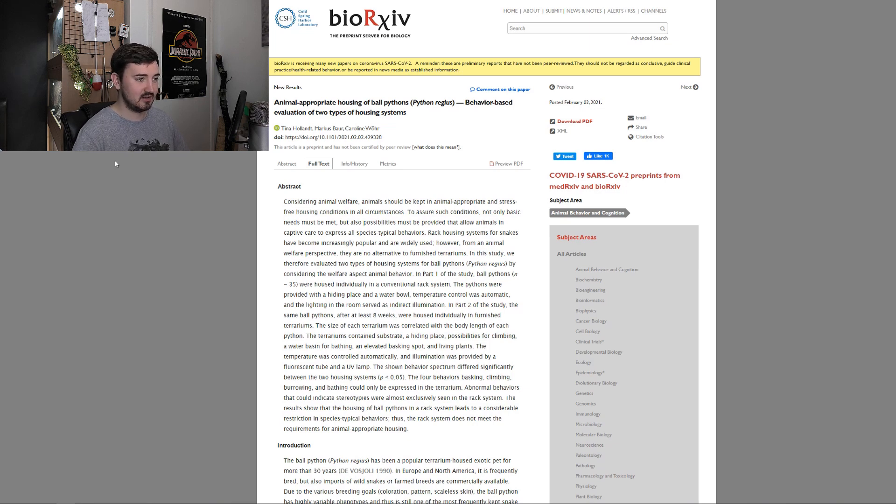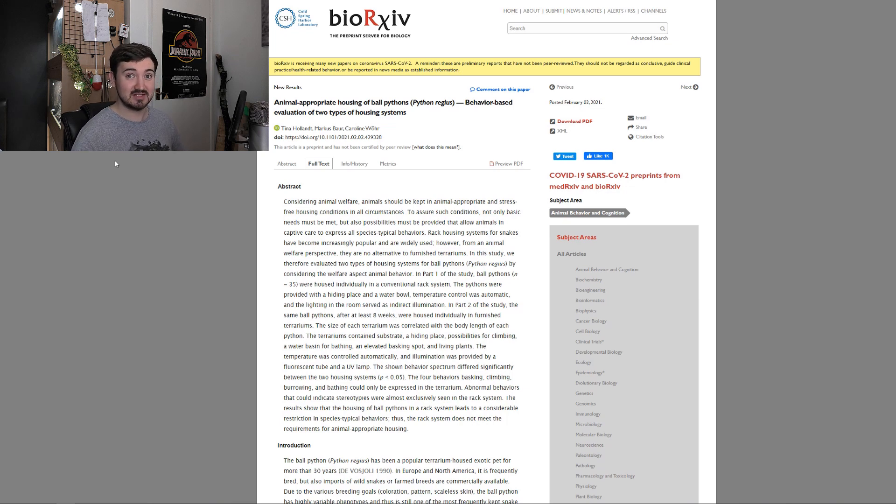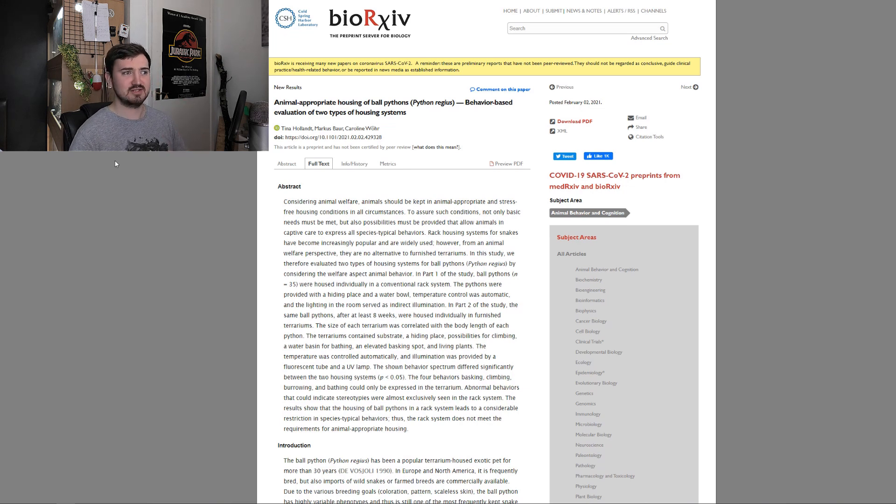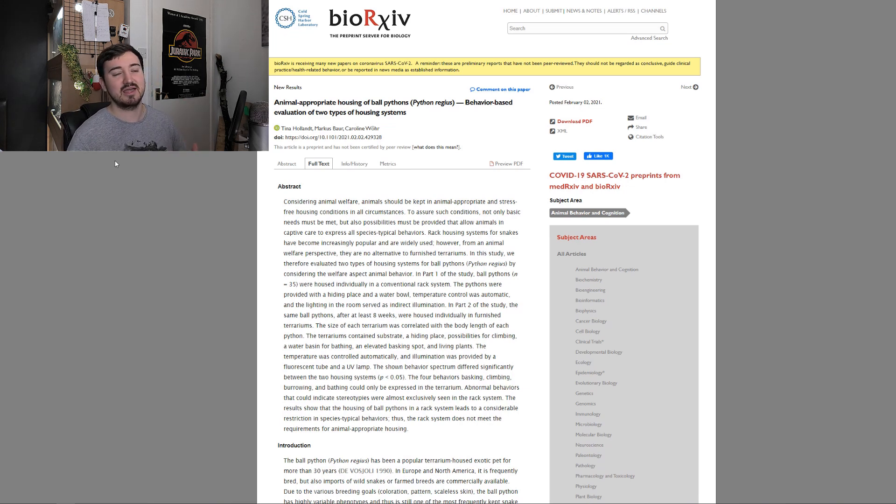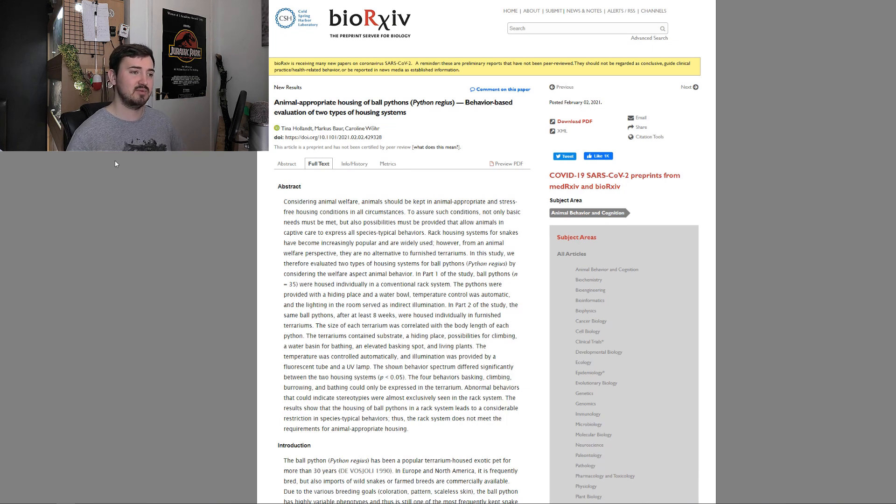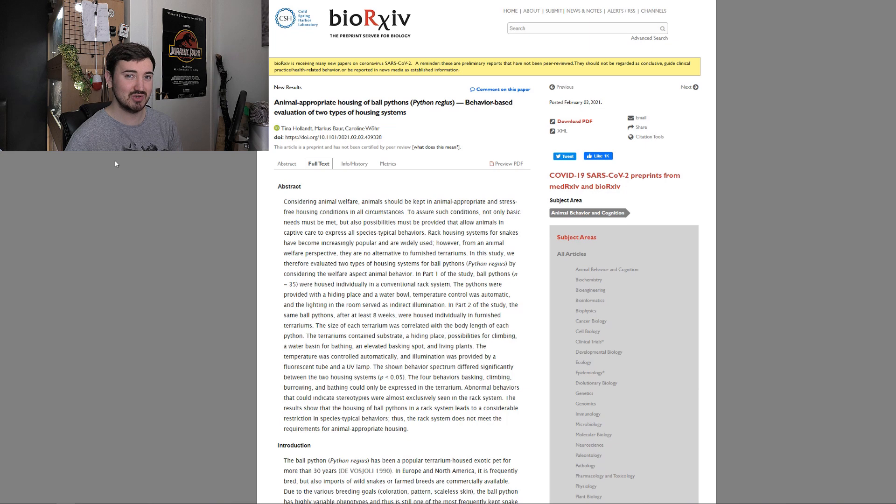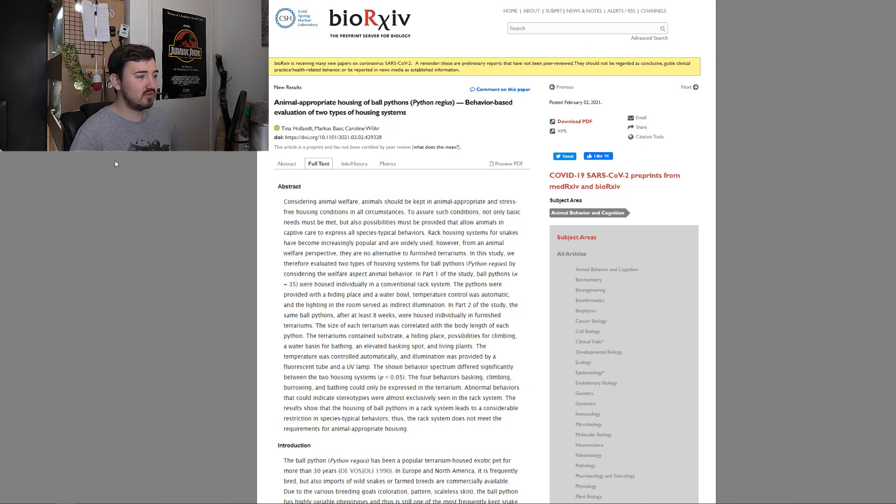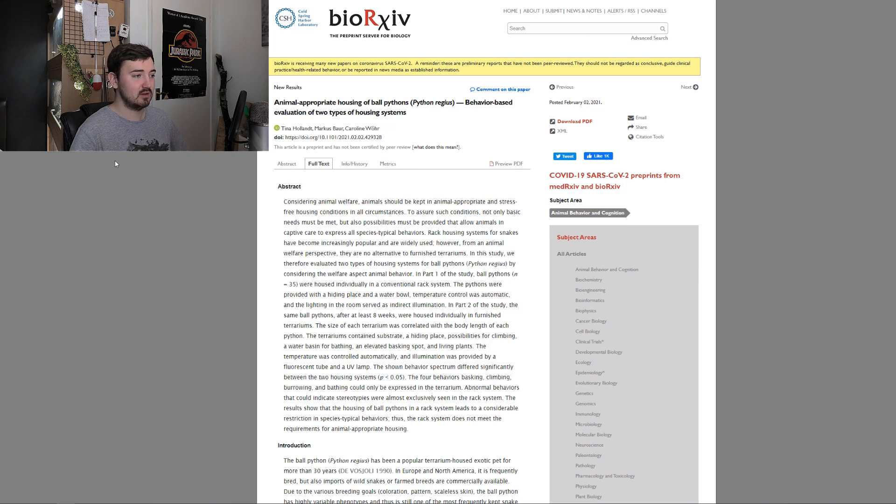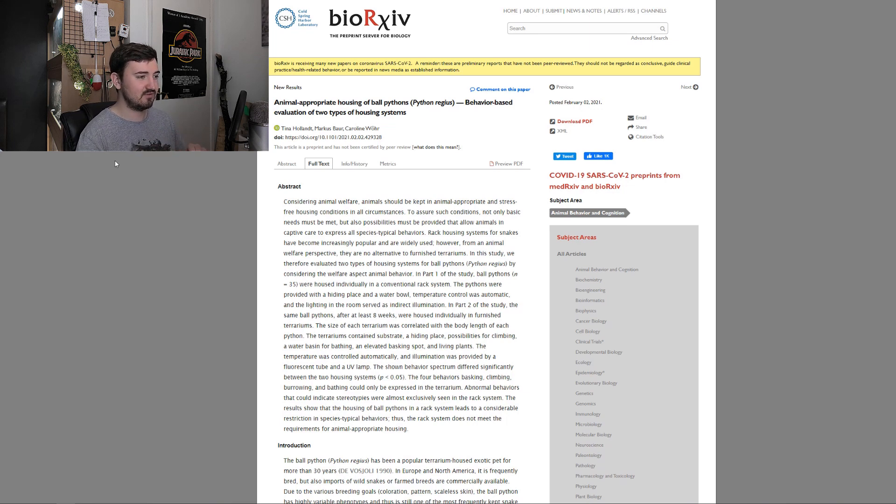In part one of this study, ball pythons with a sample size of 35, that is a good sample size. One of the things people always criticize any study that doesn't correlate with giving that snake the bare basics is, oh, the sample size is too small. Well, a sample size of 35 snakes, that's good.